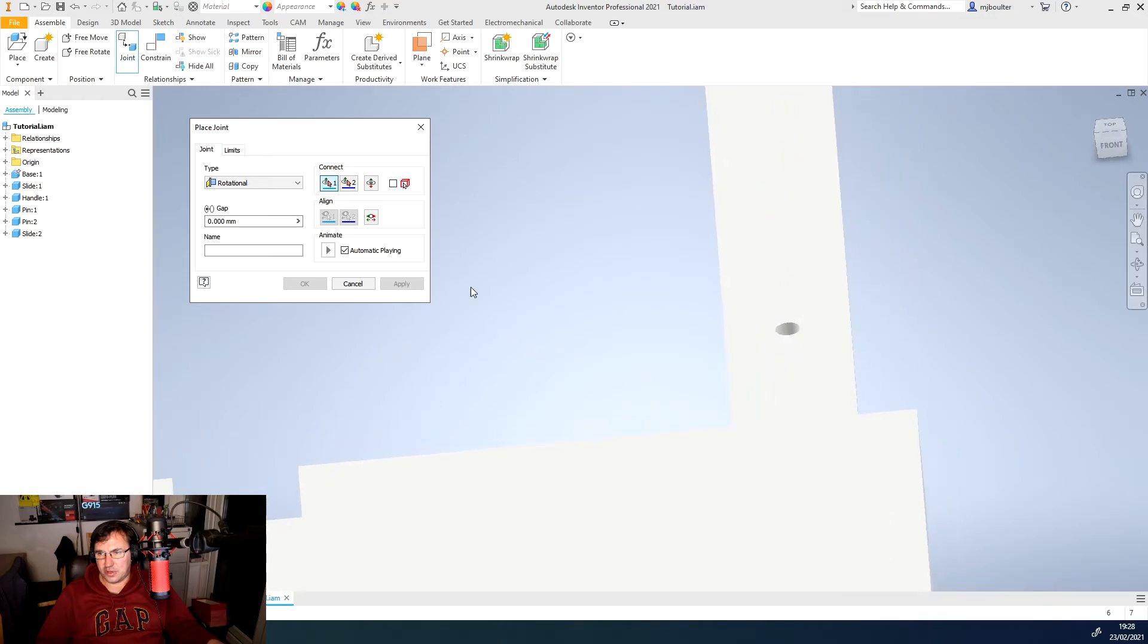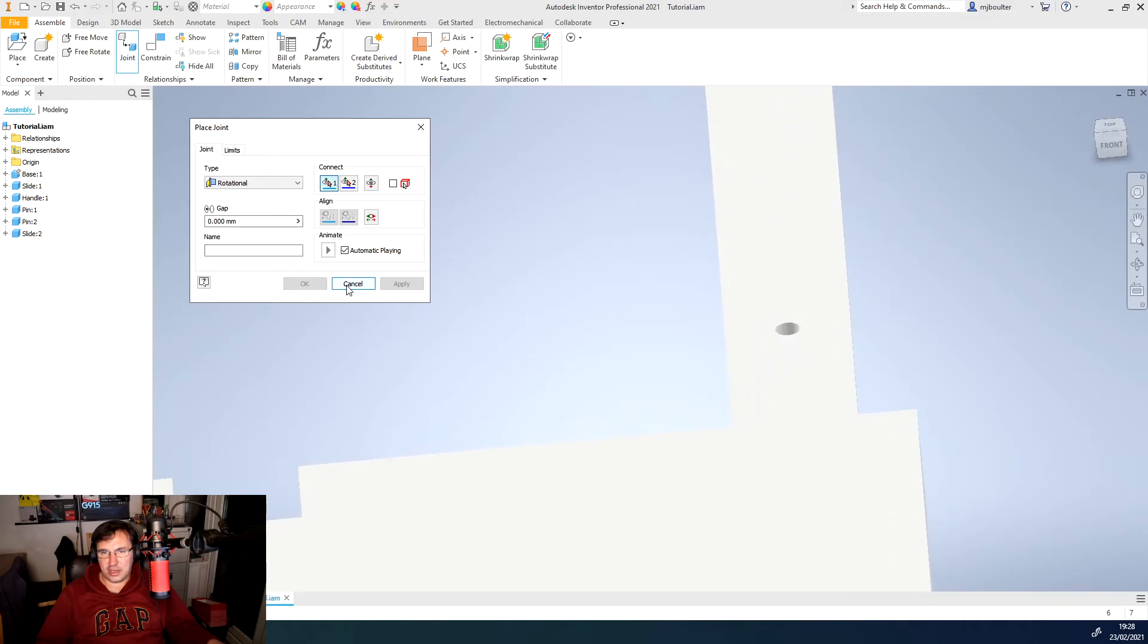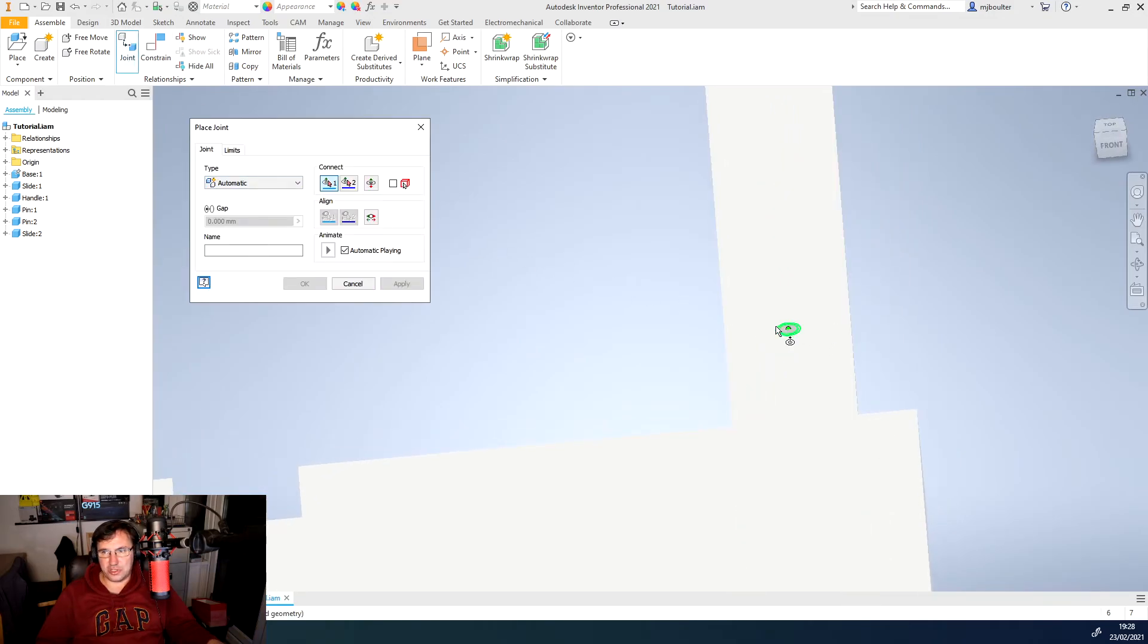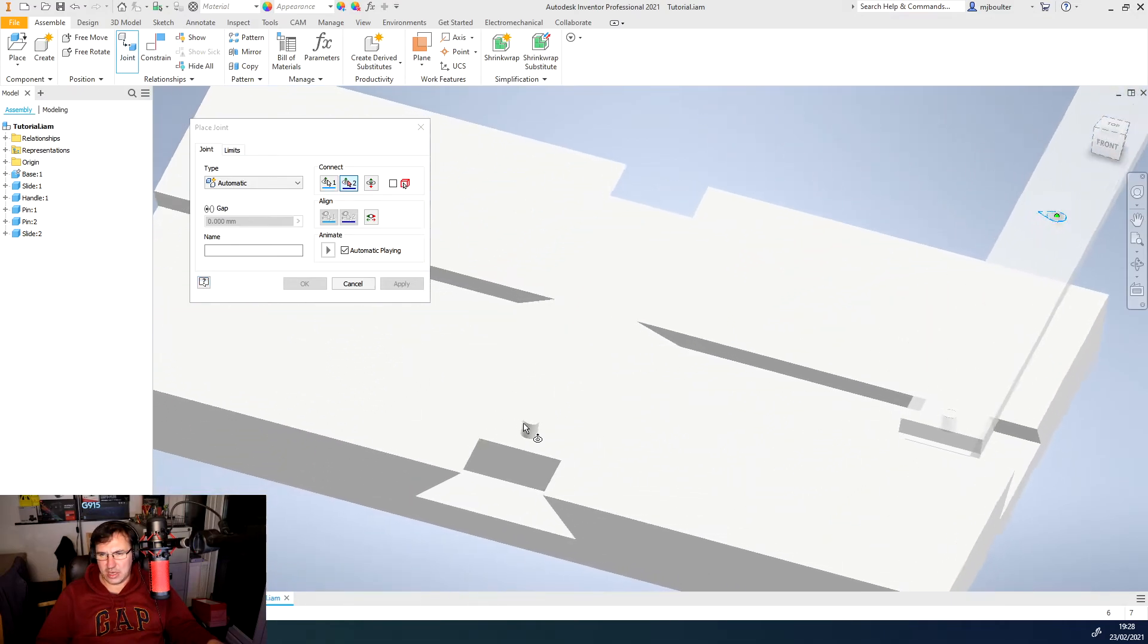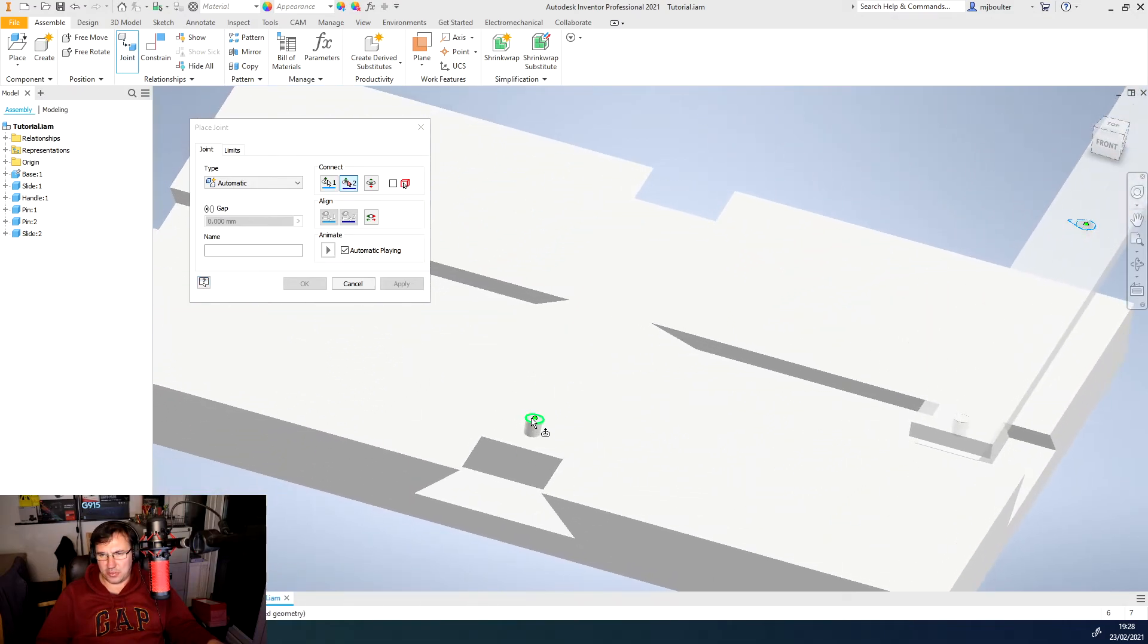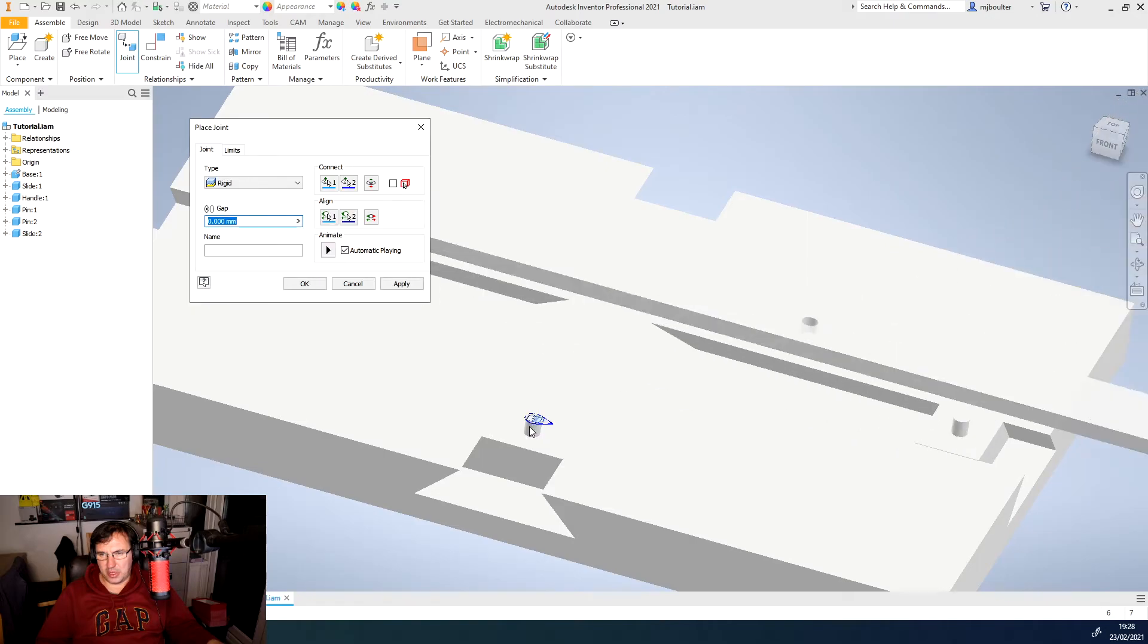So we'll click cancel and then we'll come back in. We'll do another joint. We'll select the center point of the hole again and marry it up with the center point of the pin.